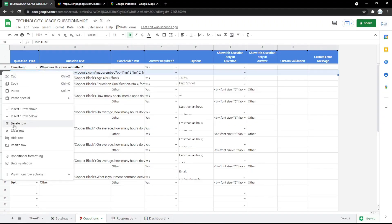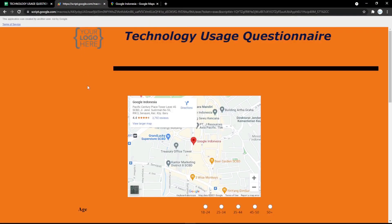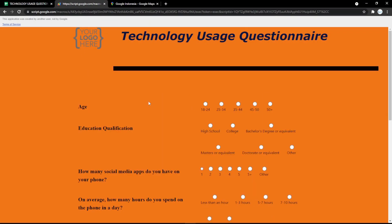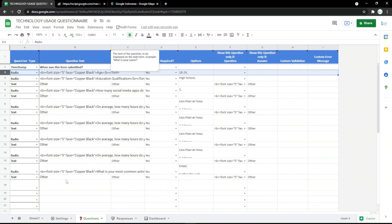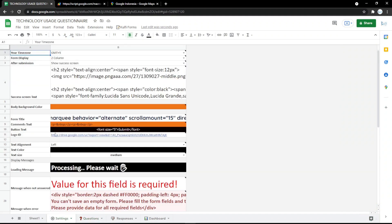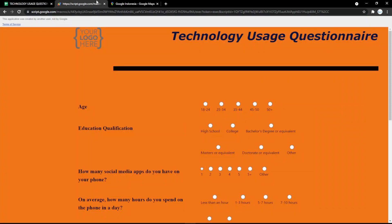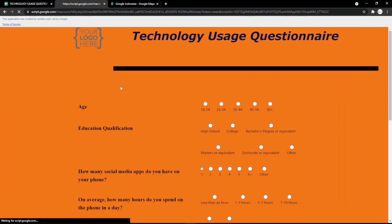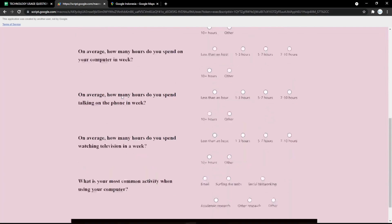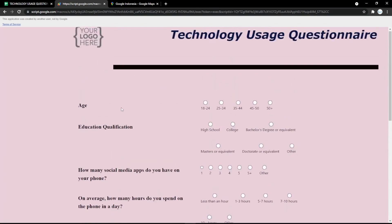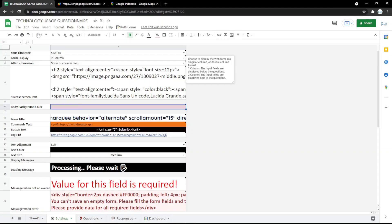You can also delete a row if you don't need it anymore and it will disappear instantly. For the next step, go to the Settings tab to edit the appearance.